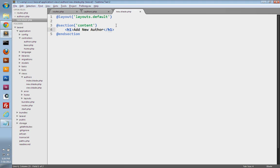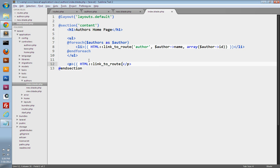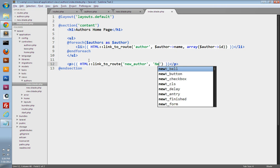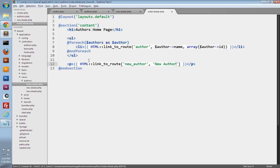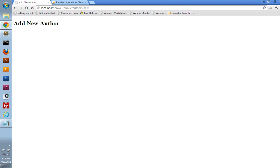Let's test this out and make sure we can get to this page. Let's create a link to it from the index view. So under views, authors, open up index.blade.php. We'll create a p tag and use the HTML class and its link to route method to create a link to a named route. Our route is called 'new_author' and the link text will be 'New Author'. So let's go to the browser and refresh our index page — here's our new author link, and if we click it, we get our new author view page.